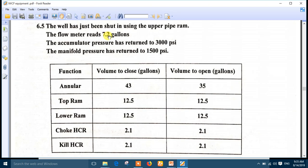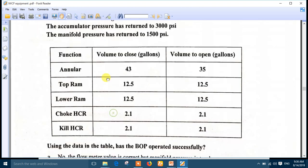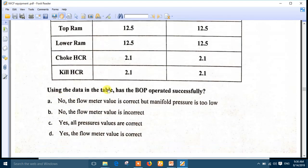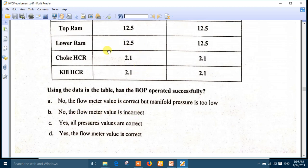The flow meter reads 7.2 gallons for the upper ram, but the top ram should require 12.5 gallons. A return of 7.2 means the ram may have closed on a tool joint or may not have made a full close around the drill pipe. Using the data from the table, the answer is number B - the flow meter value is incorrect.